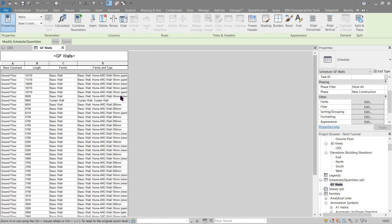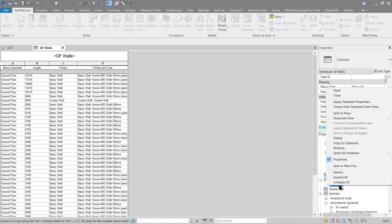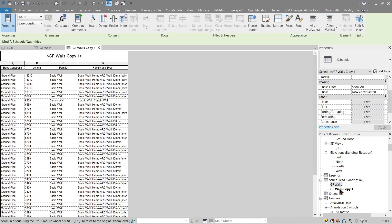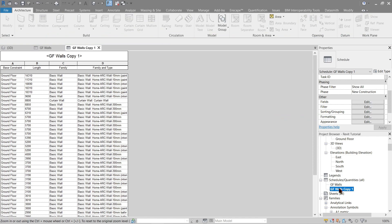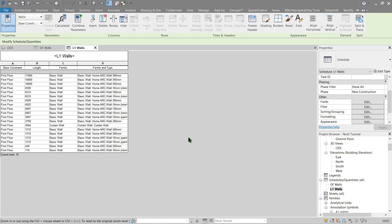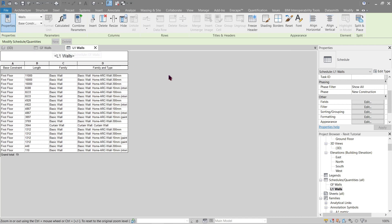There we go, now that's a little bit better. Now let's do for the first floor. Right click, duplicate. Now let's just rename this as L1 walls. Let's open this one, go to filter and let's change this to first floor.